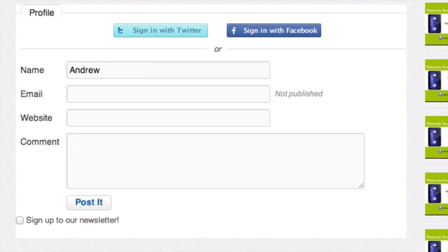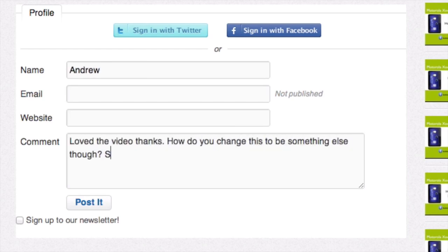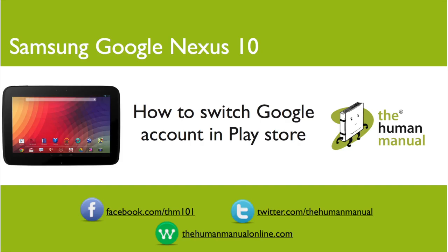Please rate and provide any feedback about our video below or just email us at hello@thehumanmanualonline.com. My name is Andrew and I'm your human manual to your Samsung Google Nexus 10 tablets. Thanks for watching and bye for now.